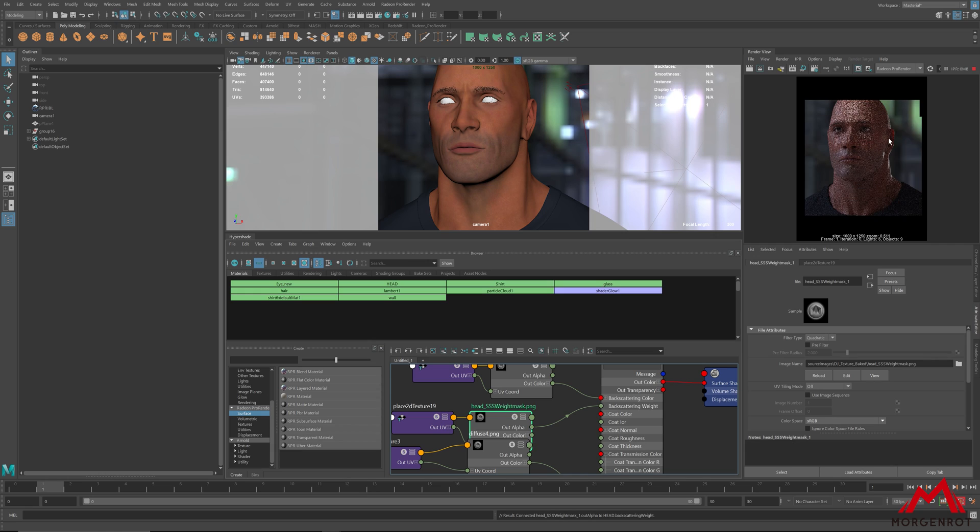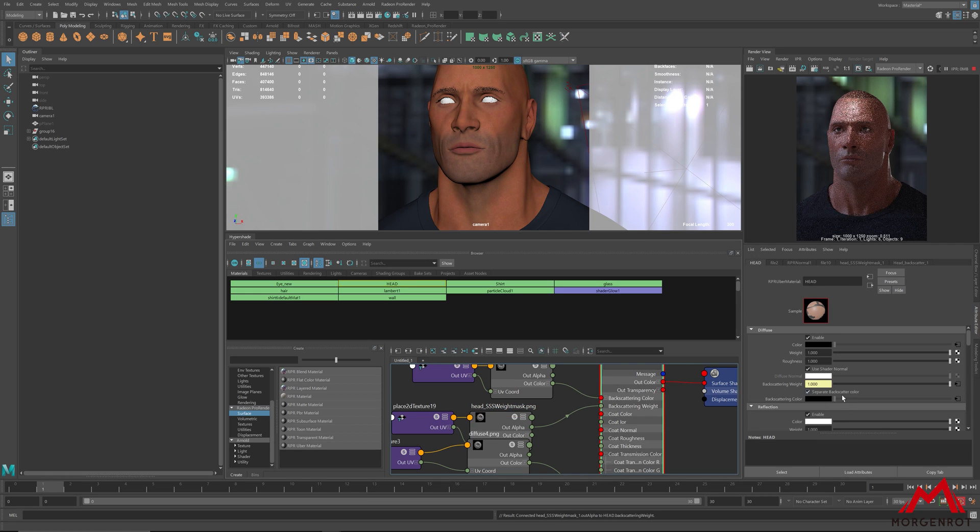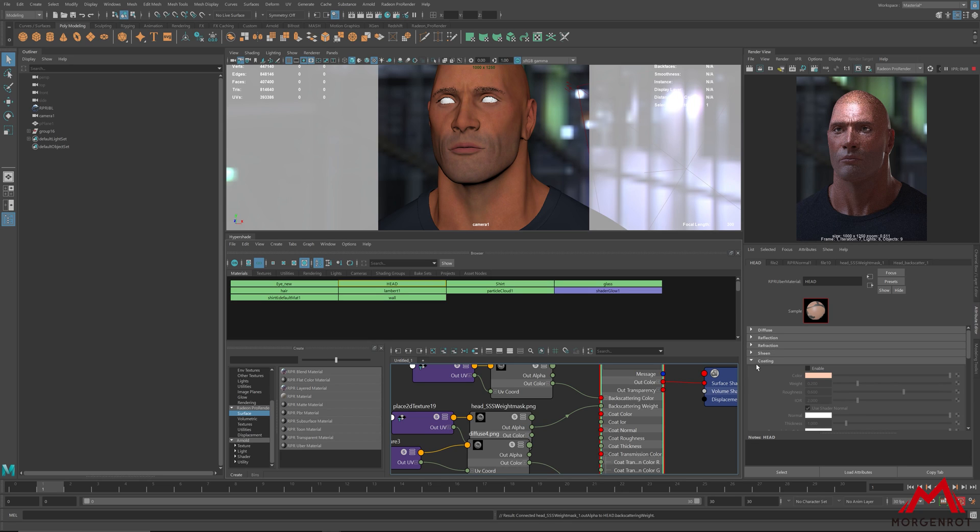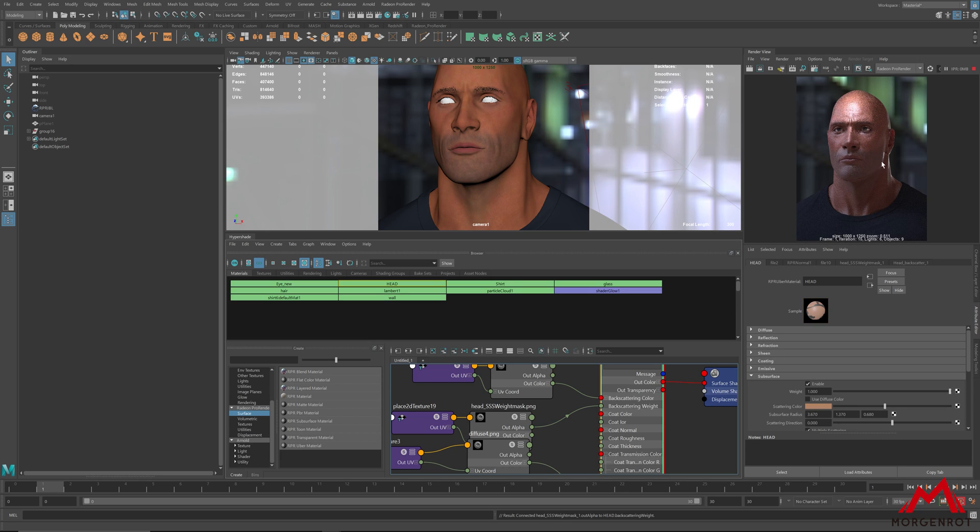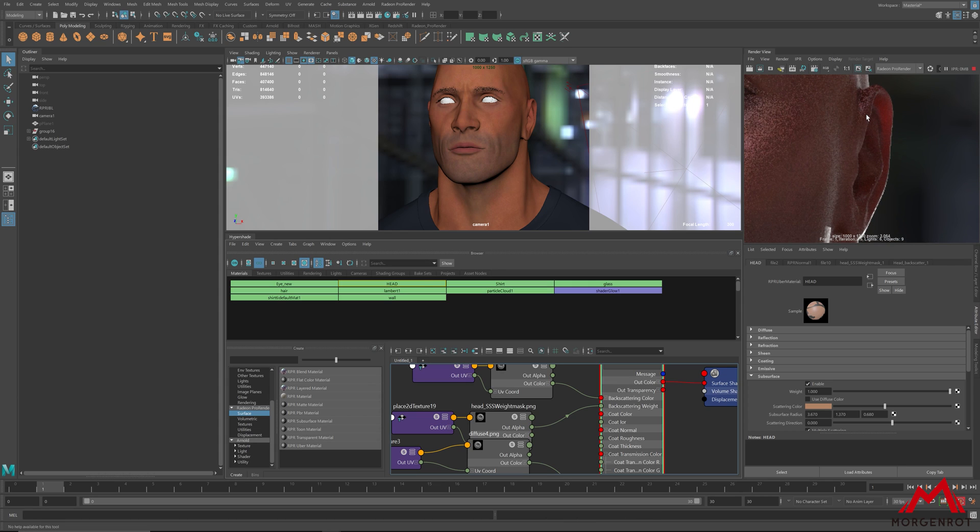After completing this, you may wonder what the subsurface parameter is really for. It controls how far a backscatter has to be strong depending on the white area. Let me show you how subsurface parameter affects the current result.